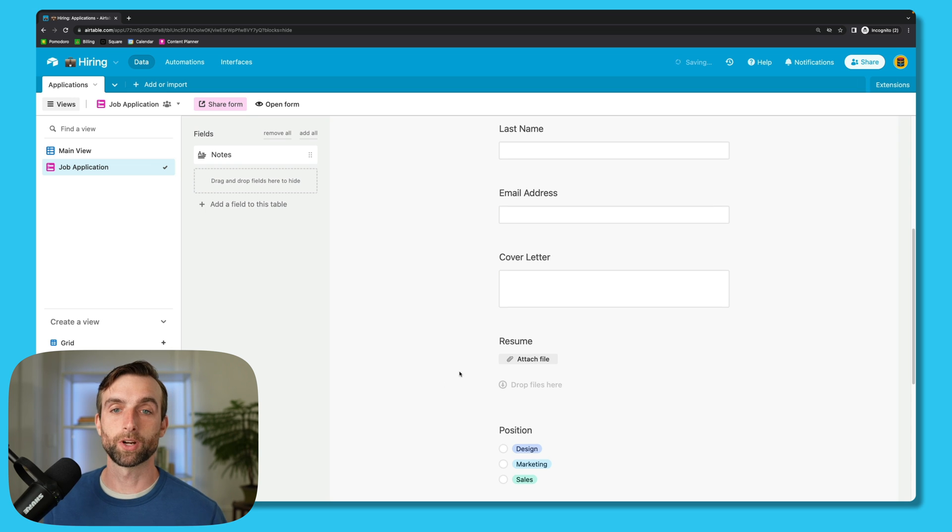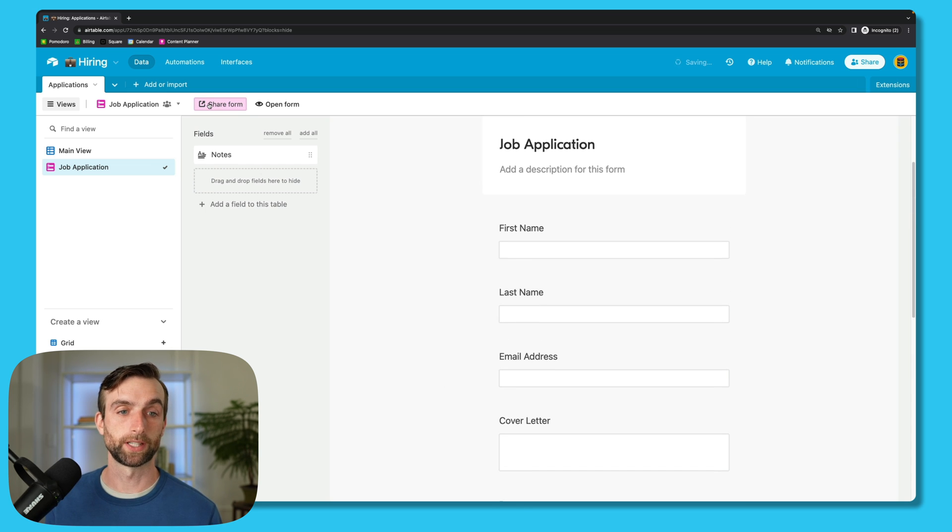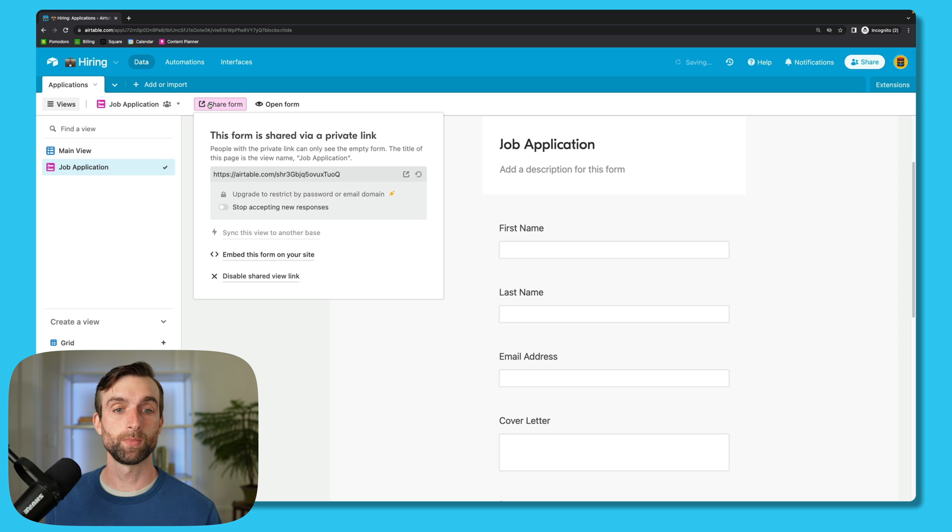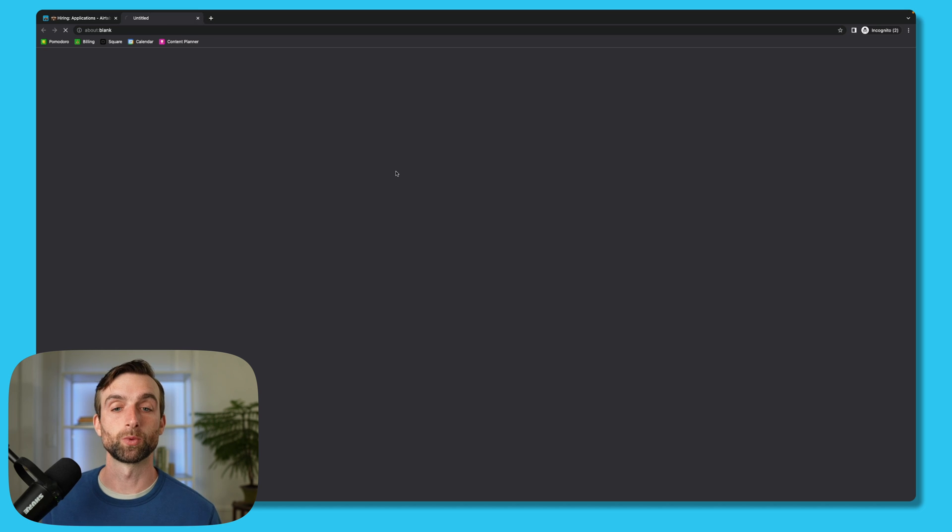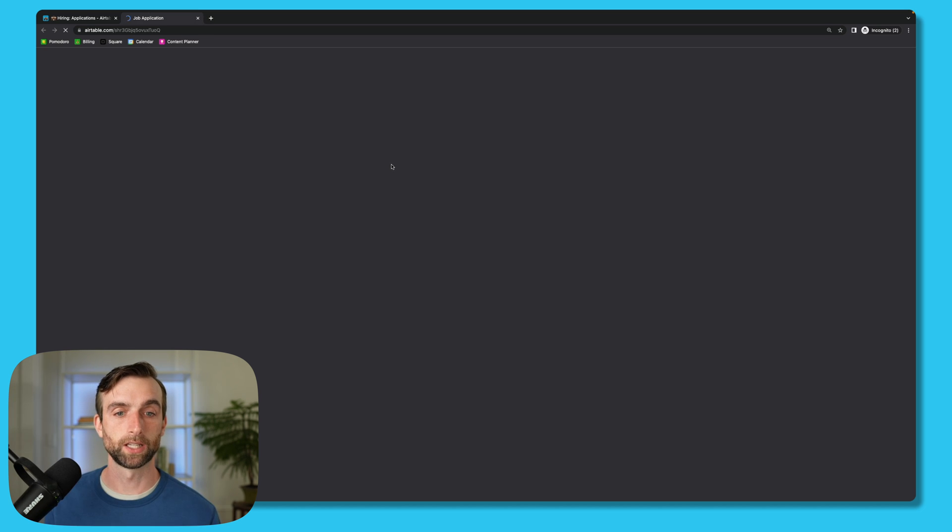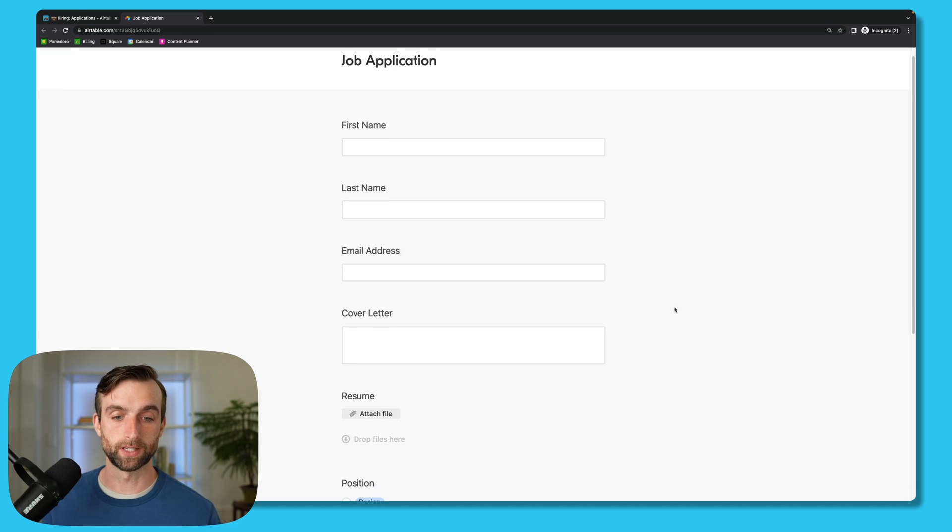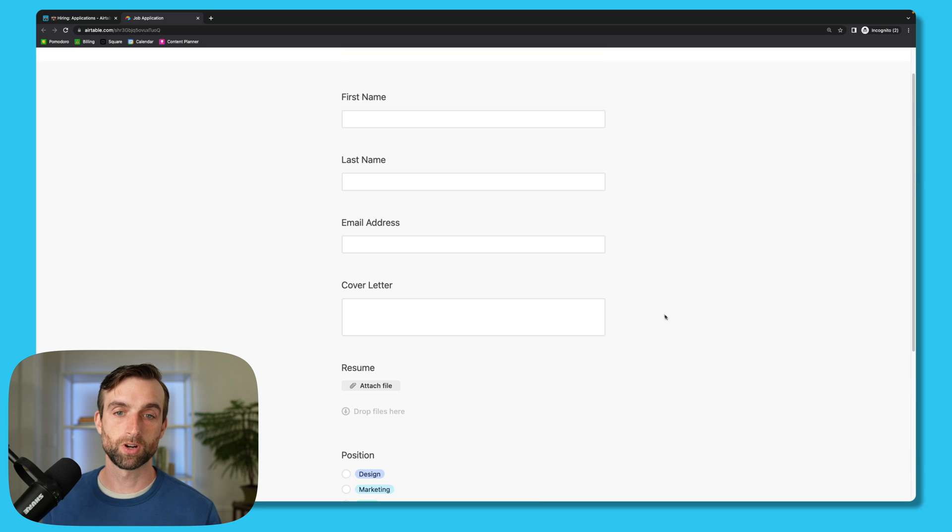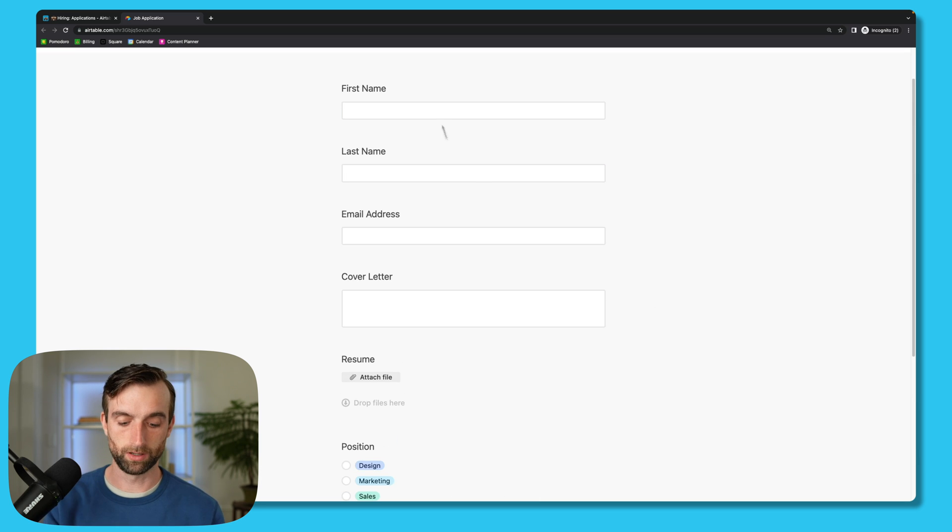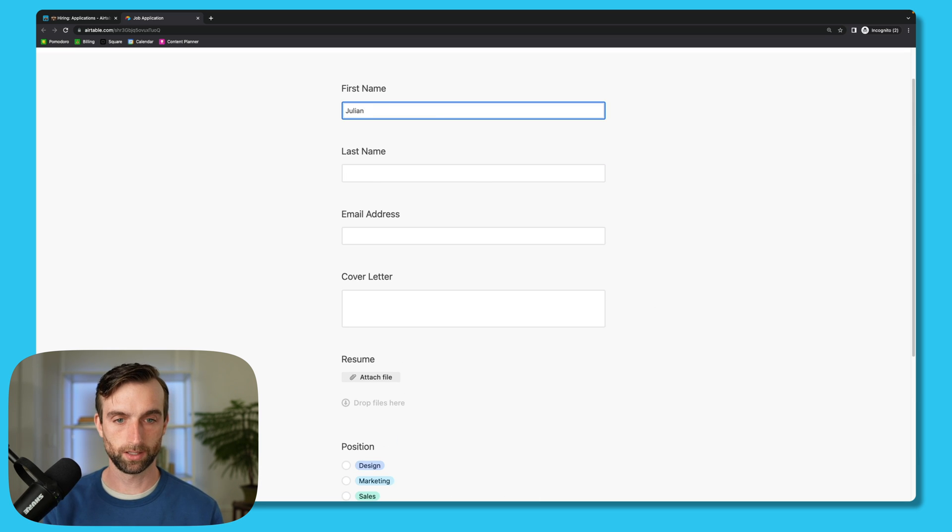So once our form is created, we can share it by going up to the top here and just clicking share form. It gives us a URL right here, and so if I just click this little box, it'll open up the URL in a new tab. So you can see what it's going to look like, but it's pretty simple. So there's our form, and I might as well fill it out so we can see what that looks like.